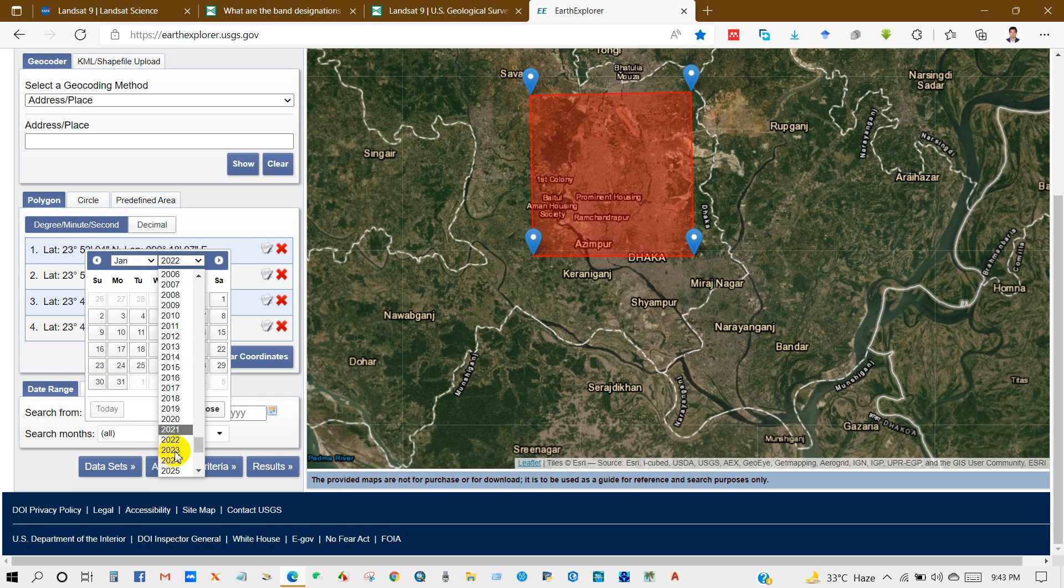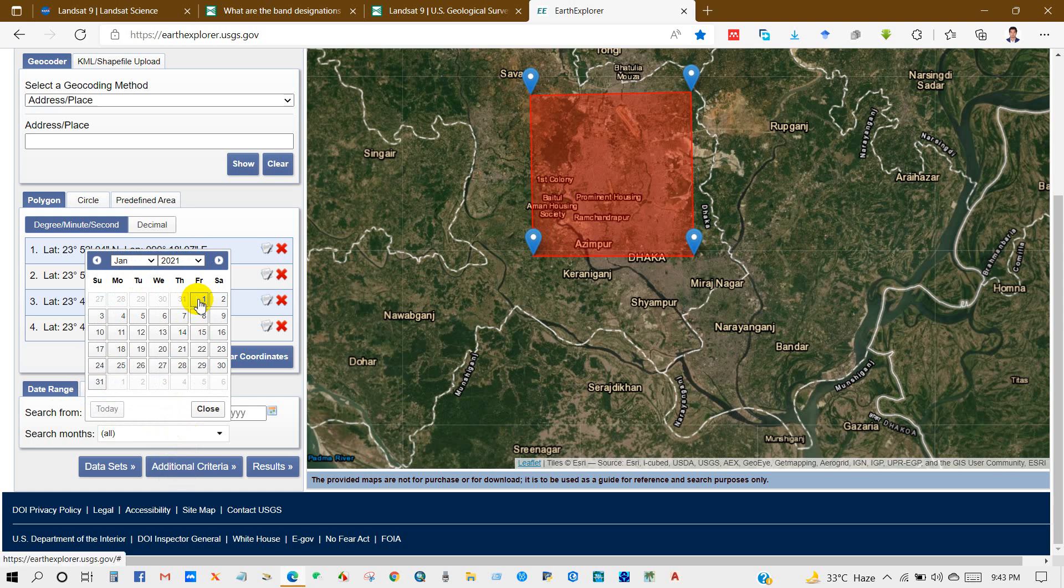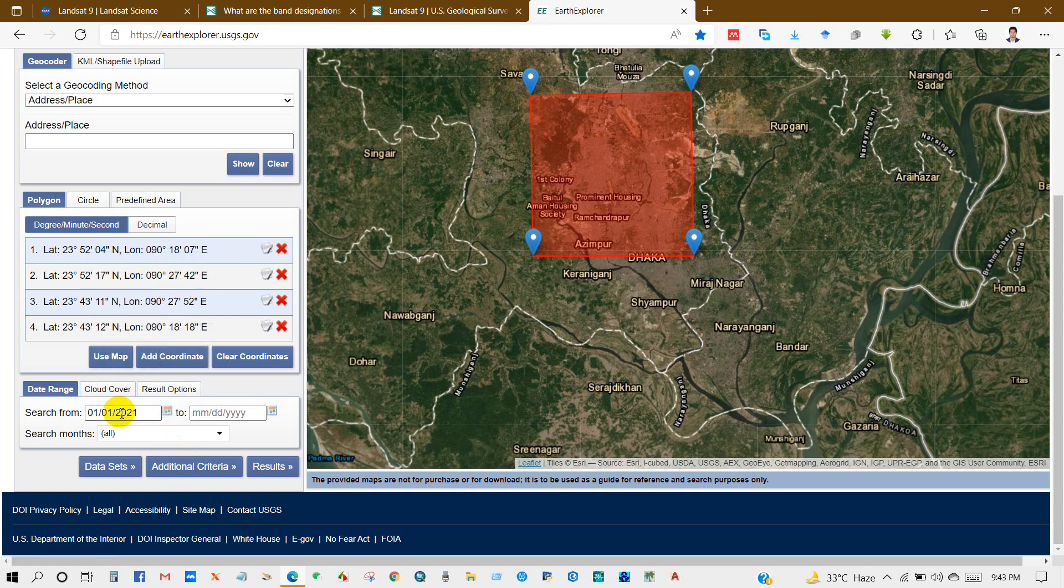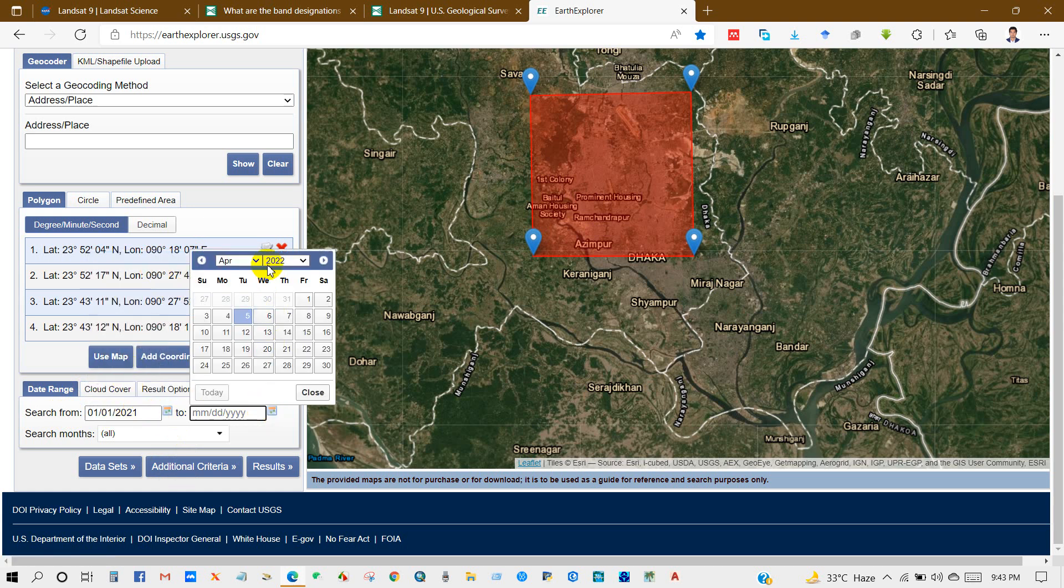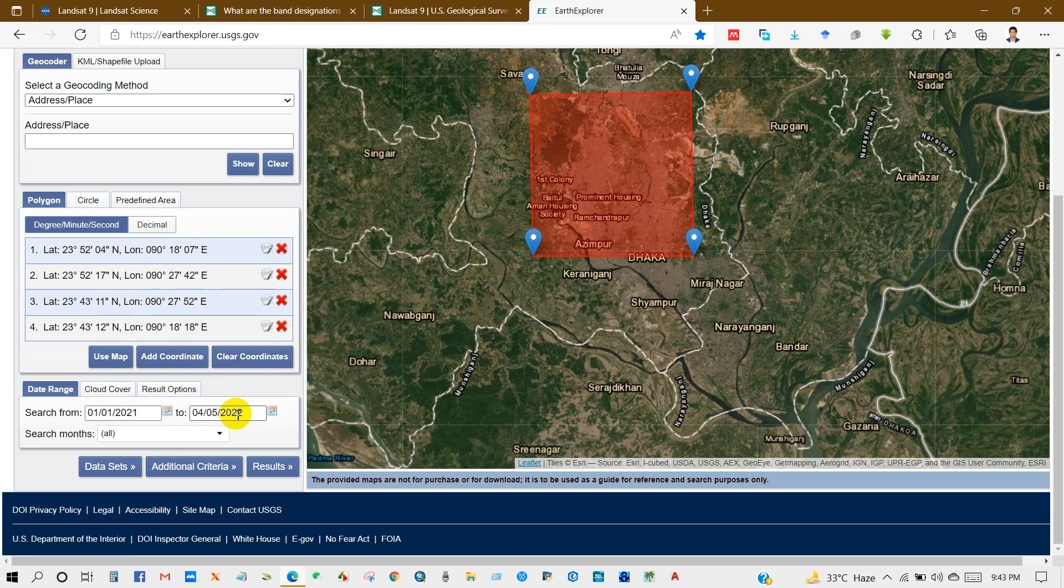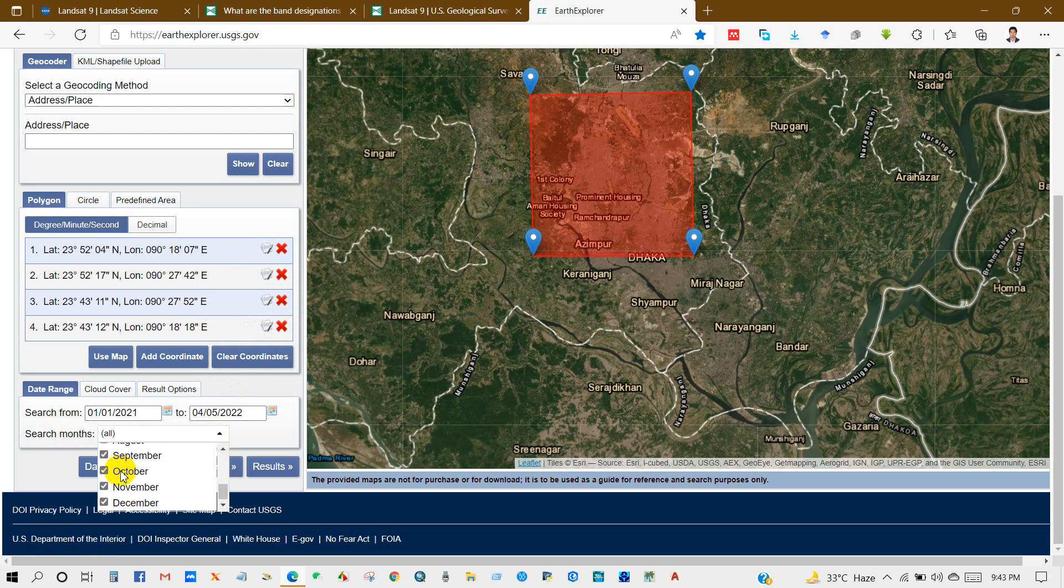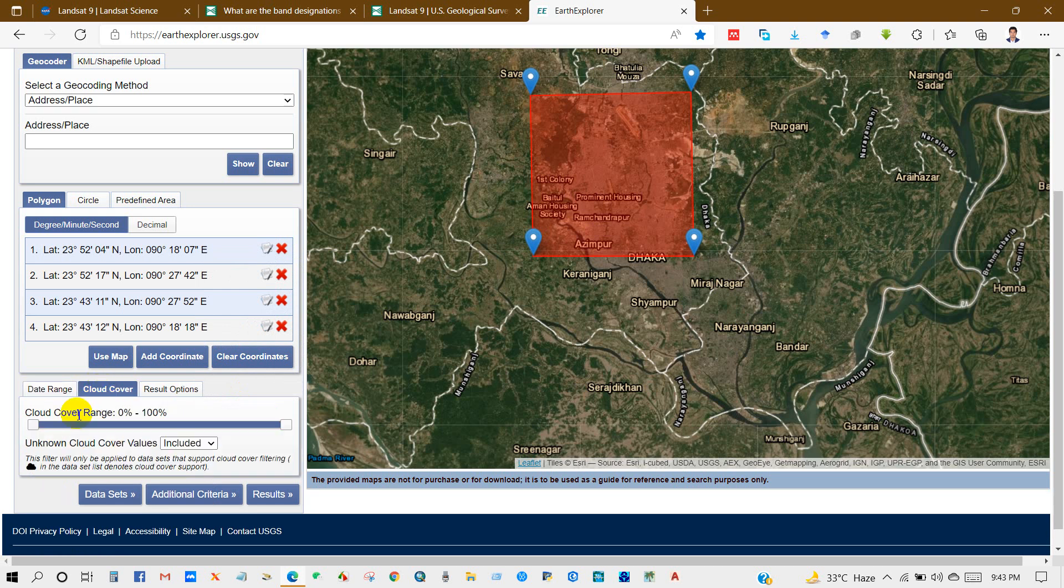After selecting Landsat 9, go to date range. Which satellite image you need from which time to which time, in which month. From here I have selected 1st January 2021 to April 2022. You can select months as well, and also cloud cover you can check from here.